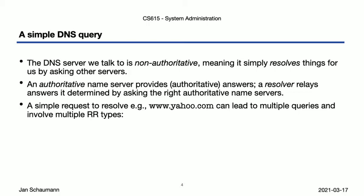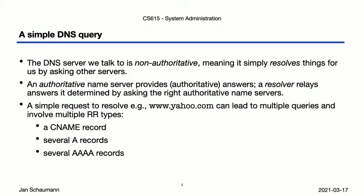We also saw that this simple request involved several independent queries and multiple resource record types. We asked for www.yahoo.com, which had a CNAME record, indicating that the canonical name for www.yahoo.com is newfp-shed-wg1.b.yahoo.com. The tools we used, as well as the DNS itself, are smart enough to know that the users are most likely interested in the IP addresses of the names they ask for, so unless specified otherwise, they will then look for both the IPv4 addresses as well as IPv6 addresses.